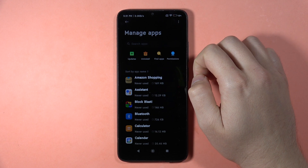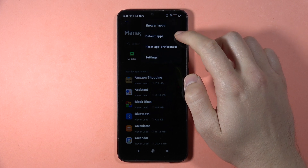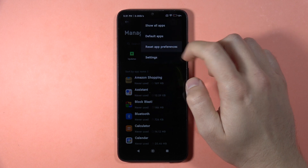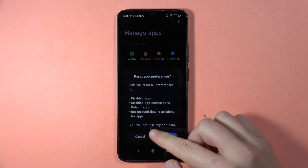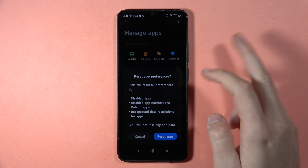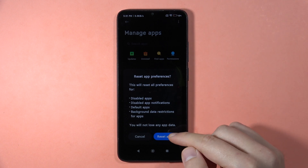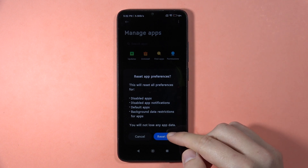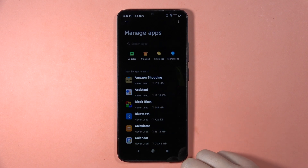Now select Reset App Preferences and then click to confirm. I'm not going to do this because this is only a tutorial, but if you want to, just click here.